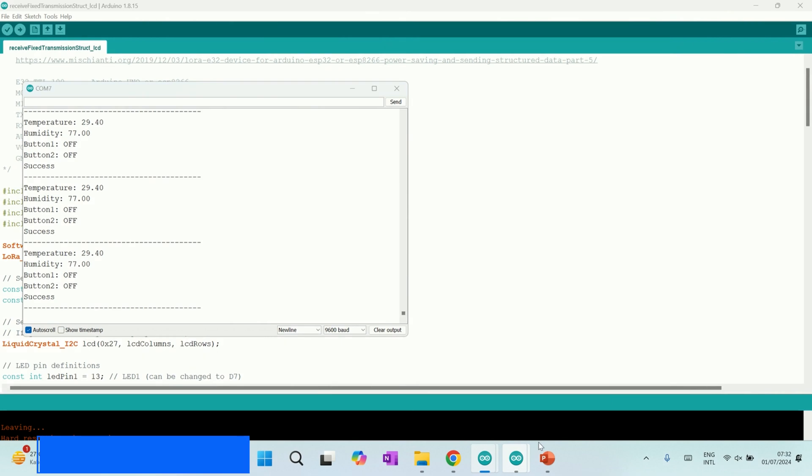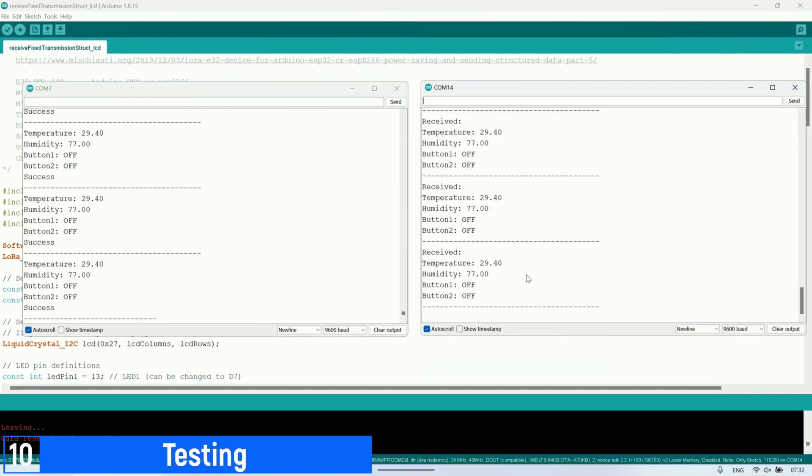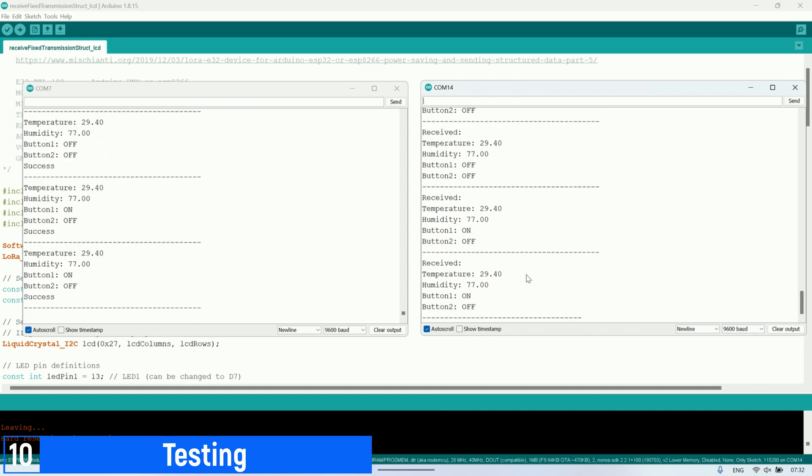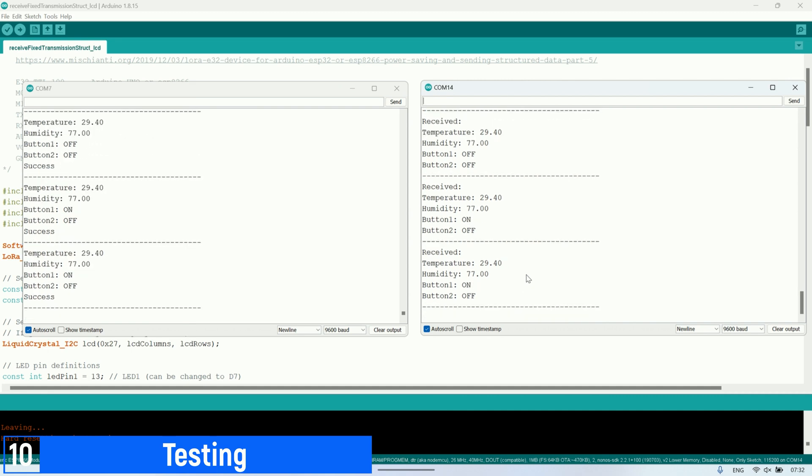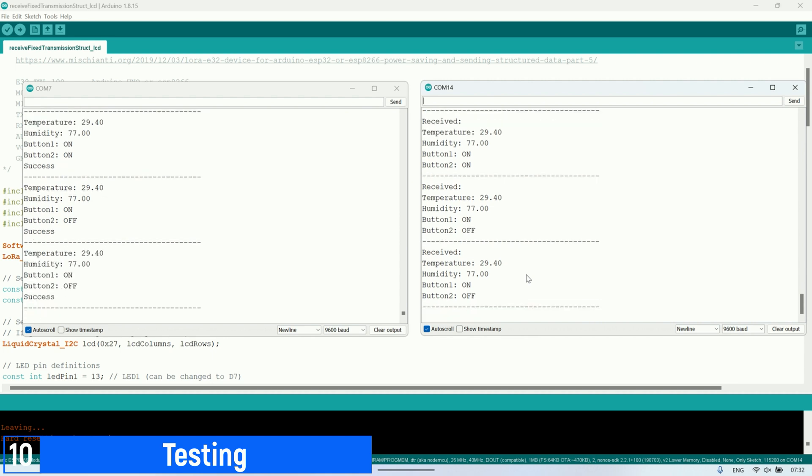This is the display on the serial monitor when the program is running. We can see that the transmitted parameters, such as temperature, humidity, button 1 status, and button 2 status, are received by the receiving LoRa module. When a button is pressed, the transmitted button status will also change to on. Conversely, when the button is released, the button status will change to off.